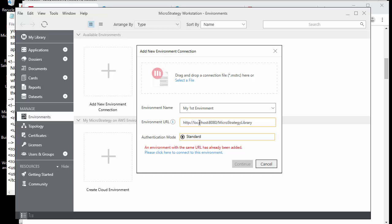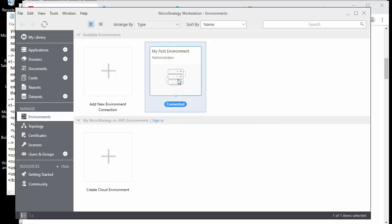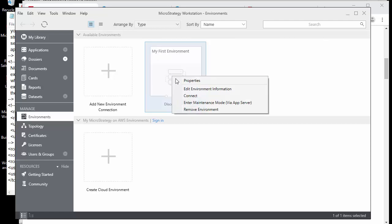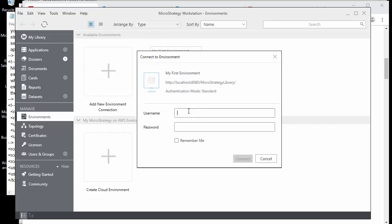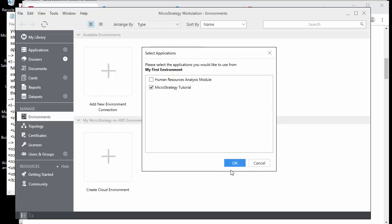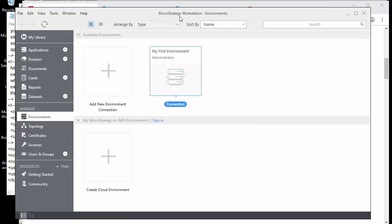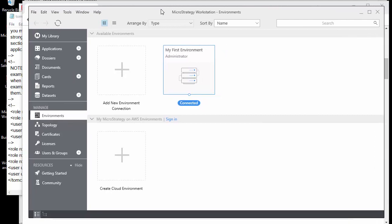You can create as many environments as you want pointing to the same library URL — it's many-to-one, not one-to-one. Whatever authentication you set up in the admin is the same one you pick here. I already had this environment set up, so I'm just going to disconnect and reconnect using my MicroStrategy credentials to connect through the library back into the intelligence server.